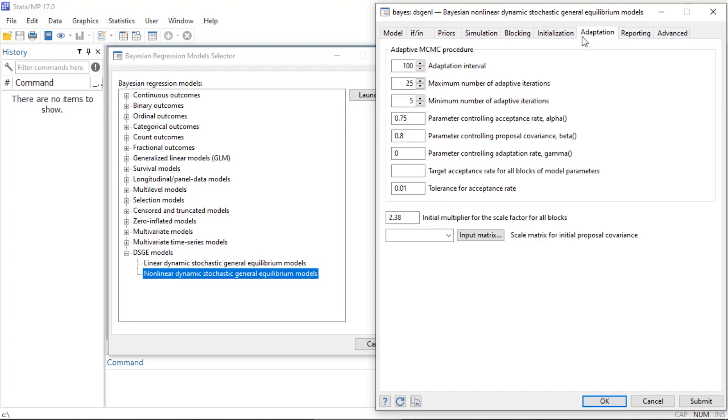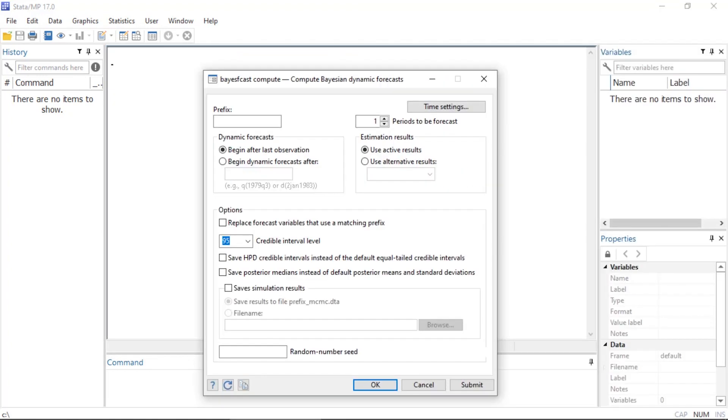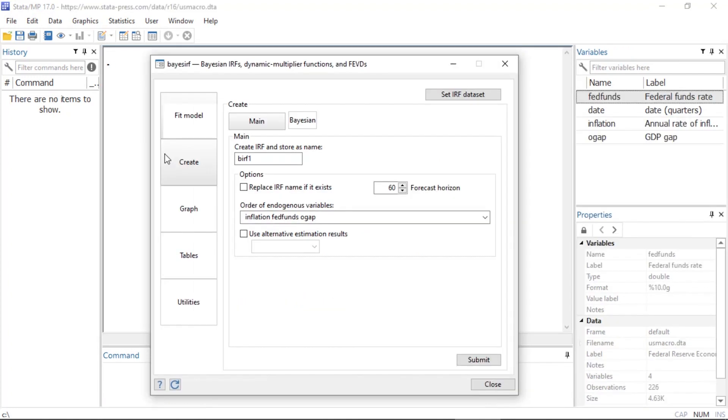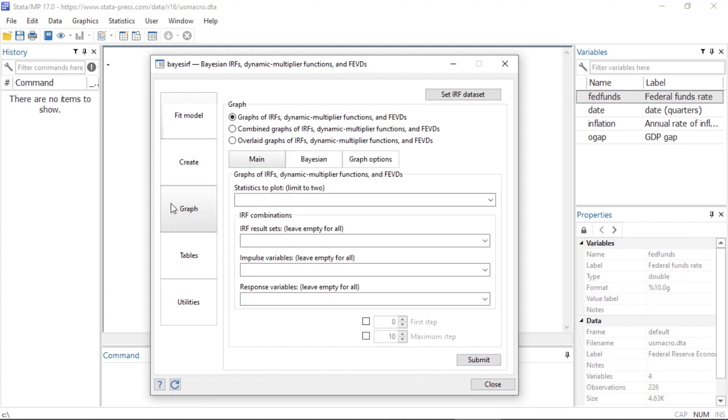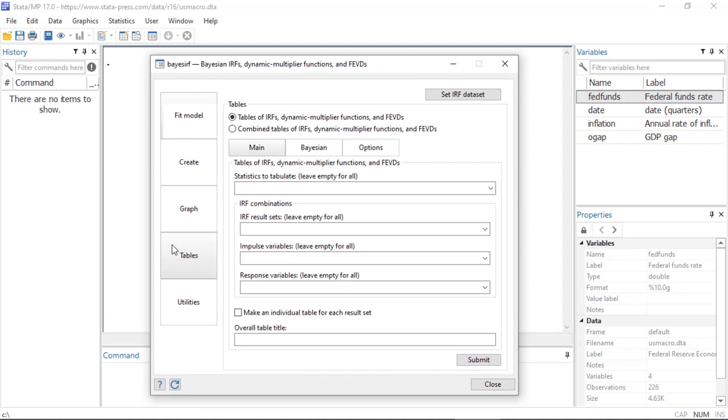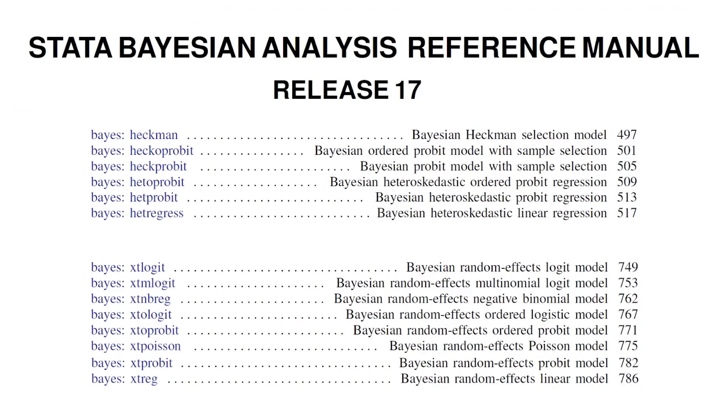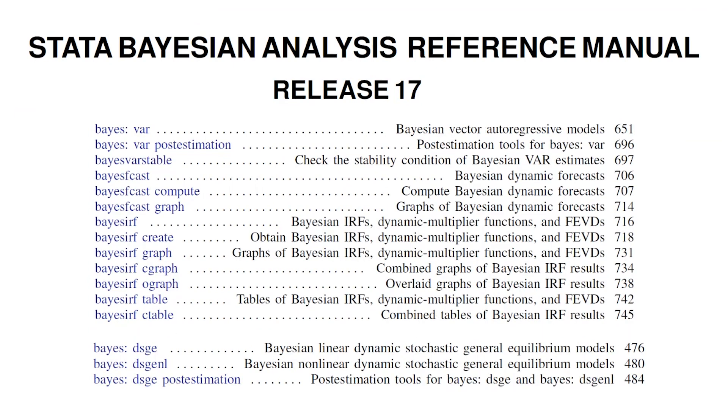After you fit a model, you can compute Bayesian dynamic forecasts, posterior summaries of impulse response functions, dynamic multiplier functions, and forecast error variance decompositions. You can learn more about the new Bayesian econometric models in Stata 17 by visiting our website and downloading the manuals.